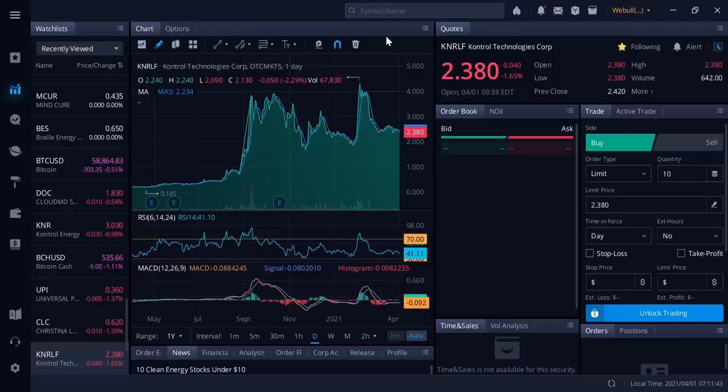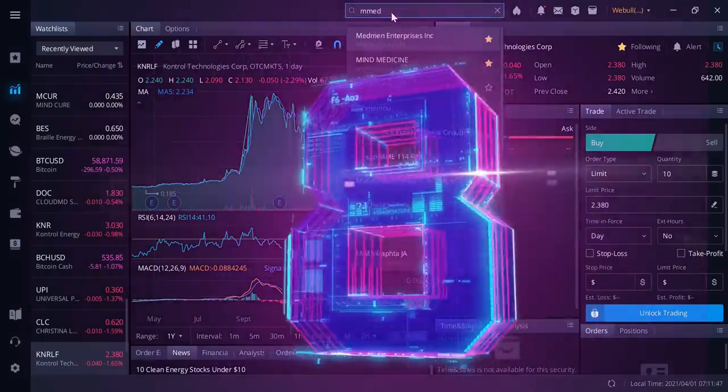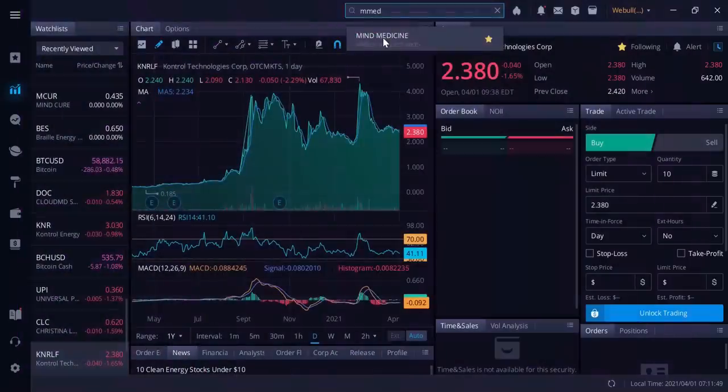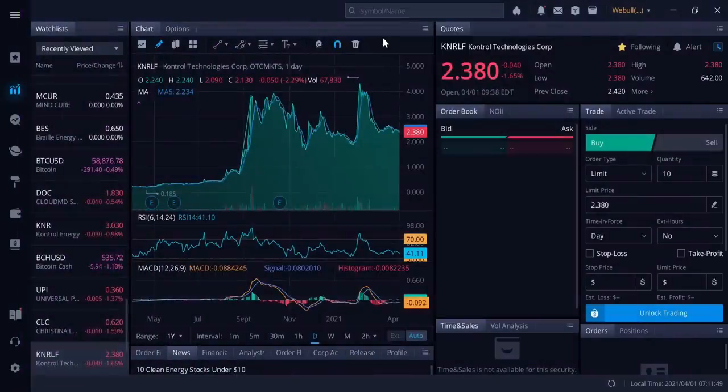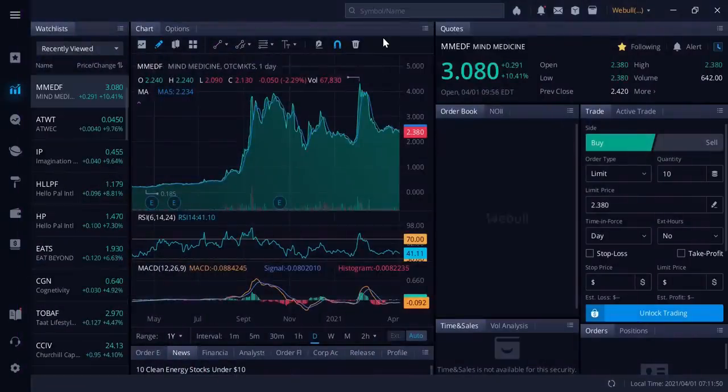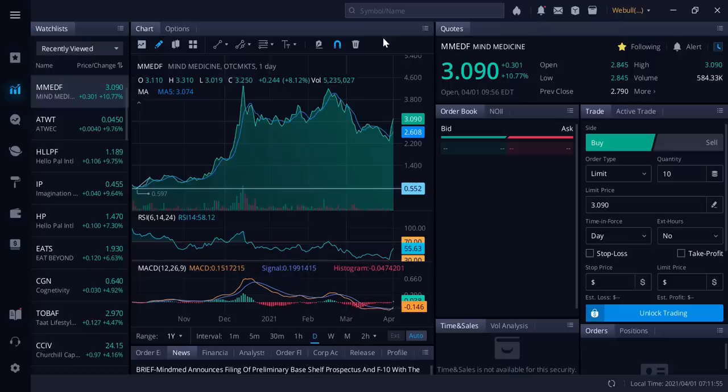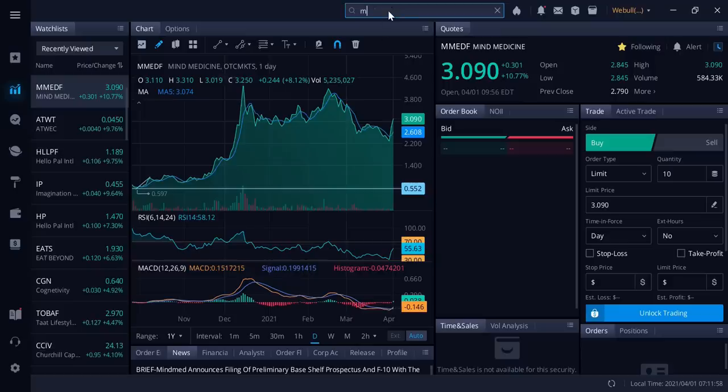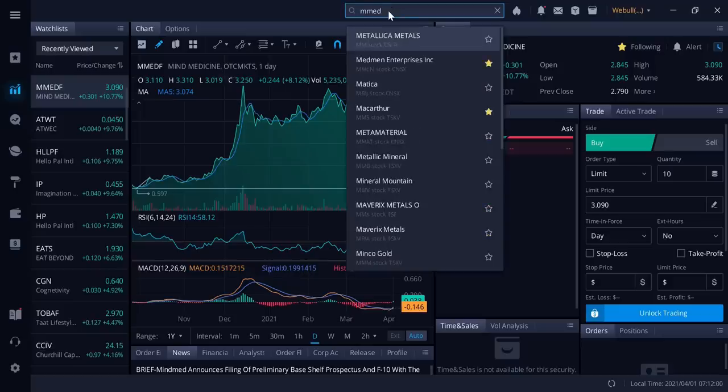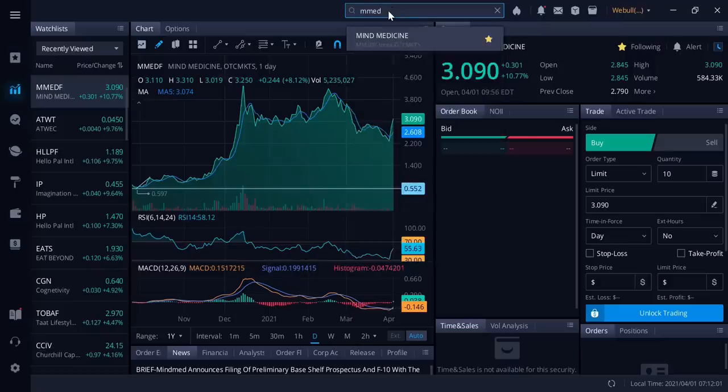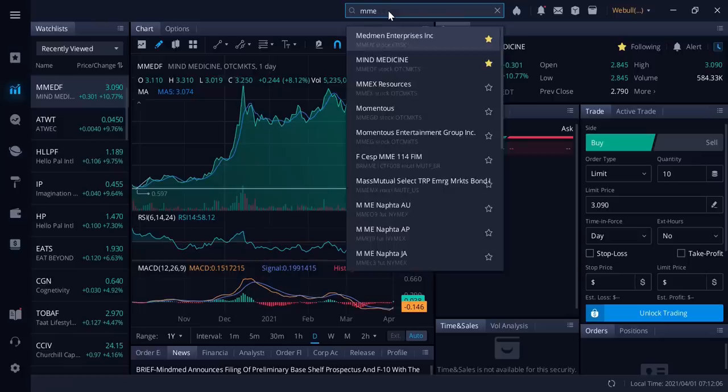Number eight, Mind Medicine. This was a little bit better when it was cheaper. Three dollars and nine cents in America now, up ten percent. It would have been nice to buy it a few days ago when it was cheaper. The Canadian price right now is around 380.